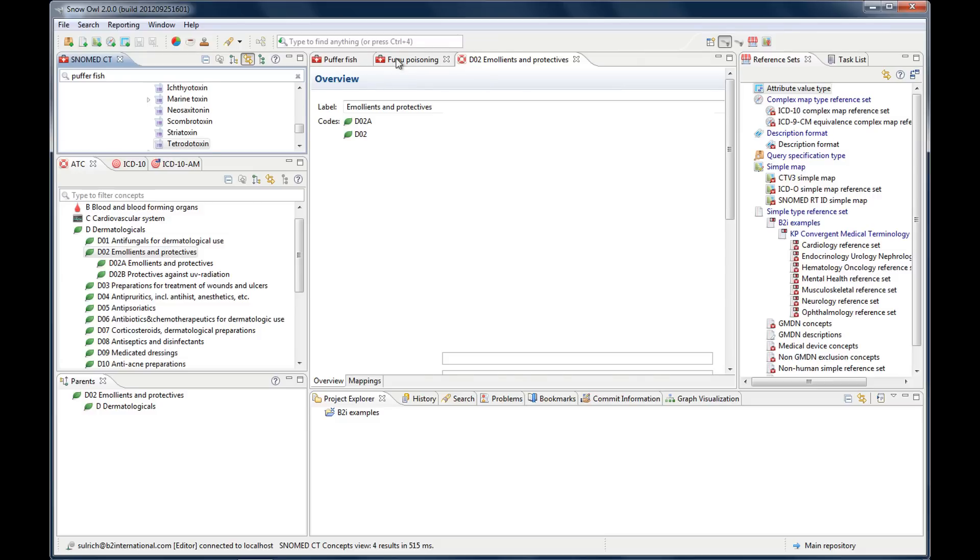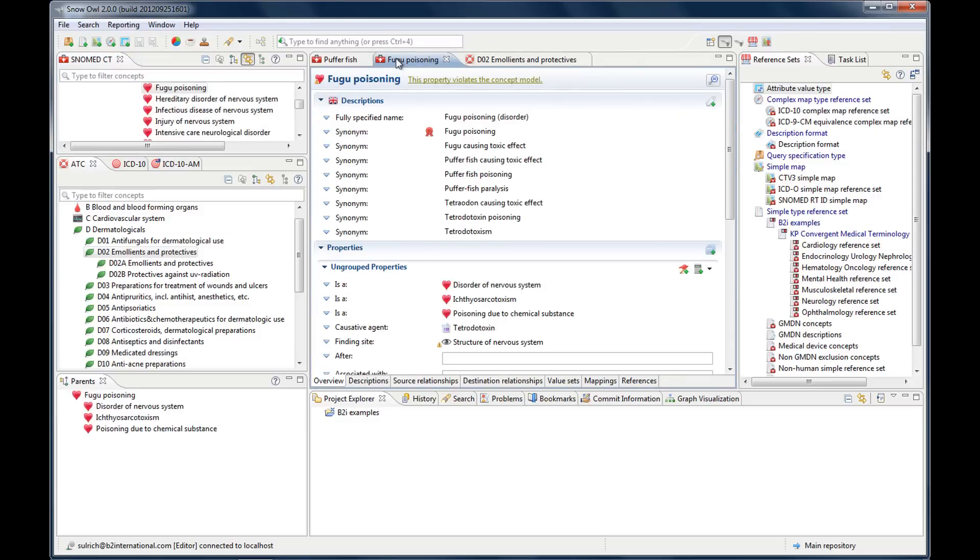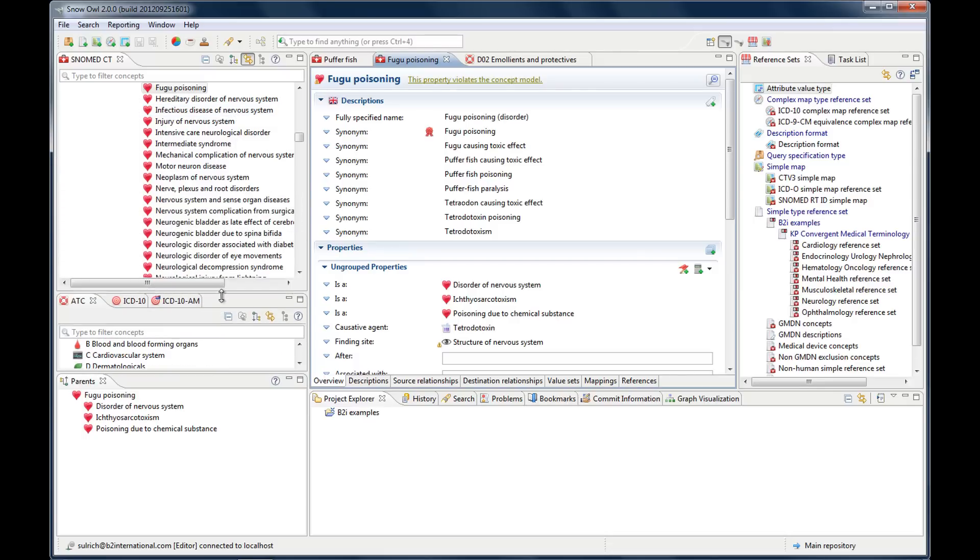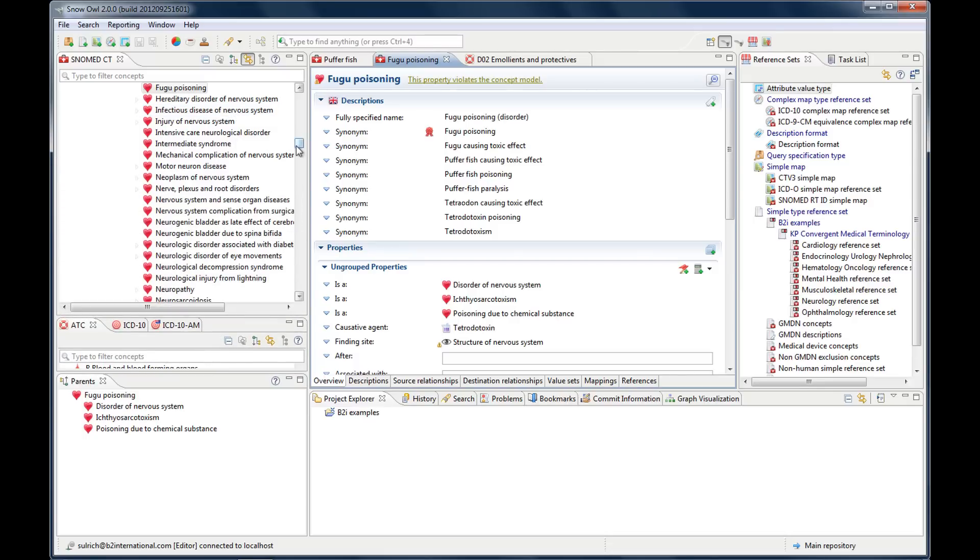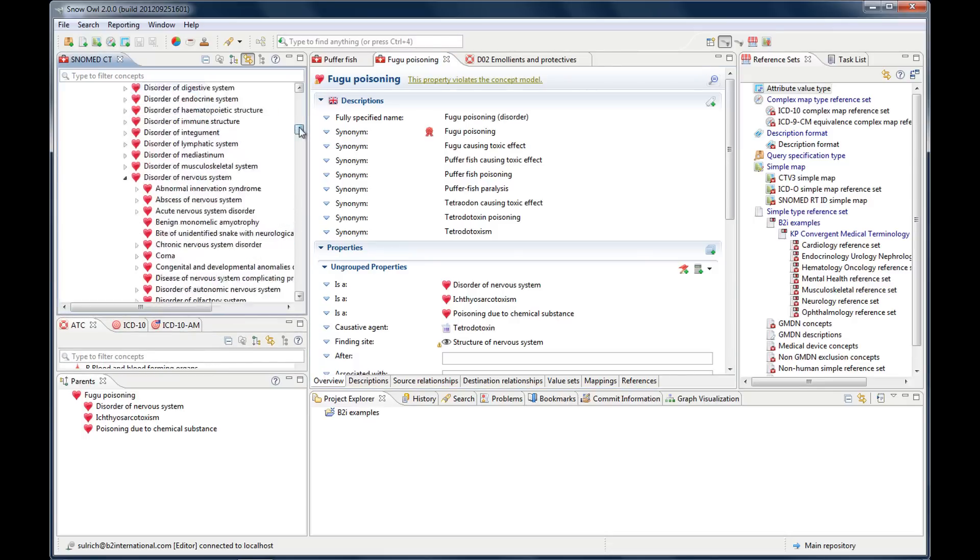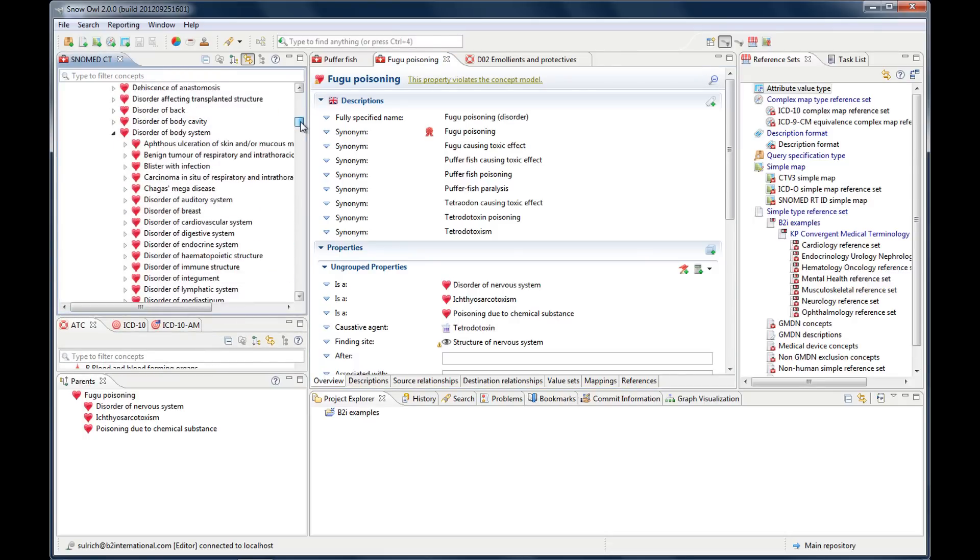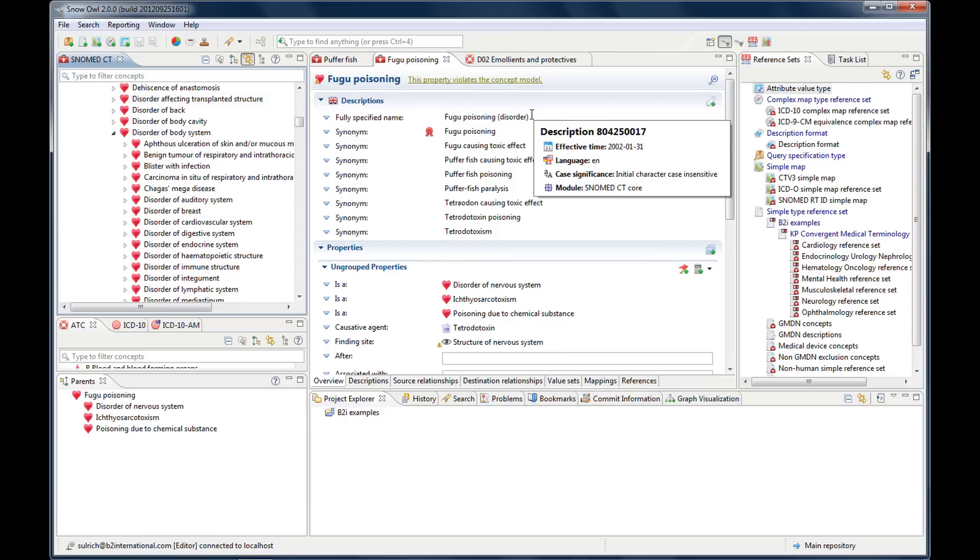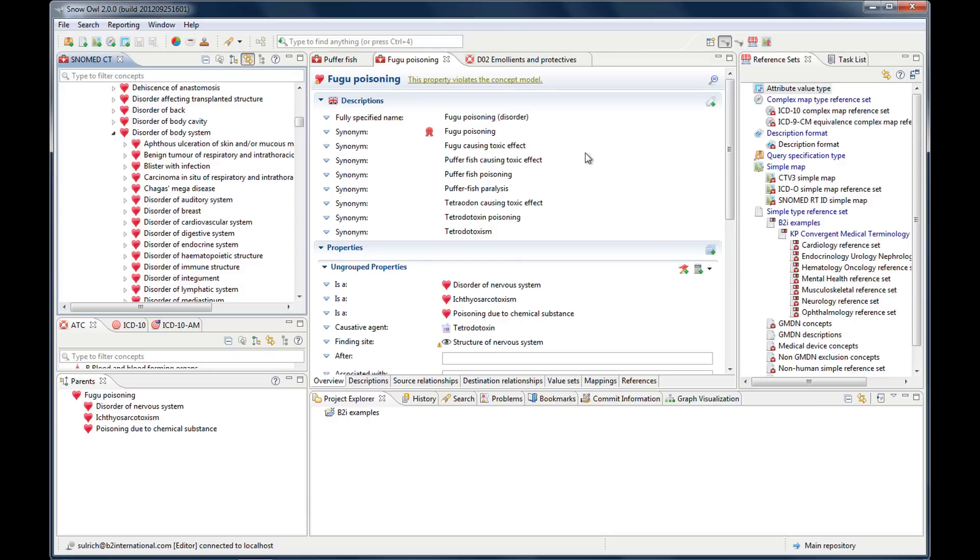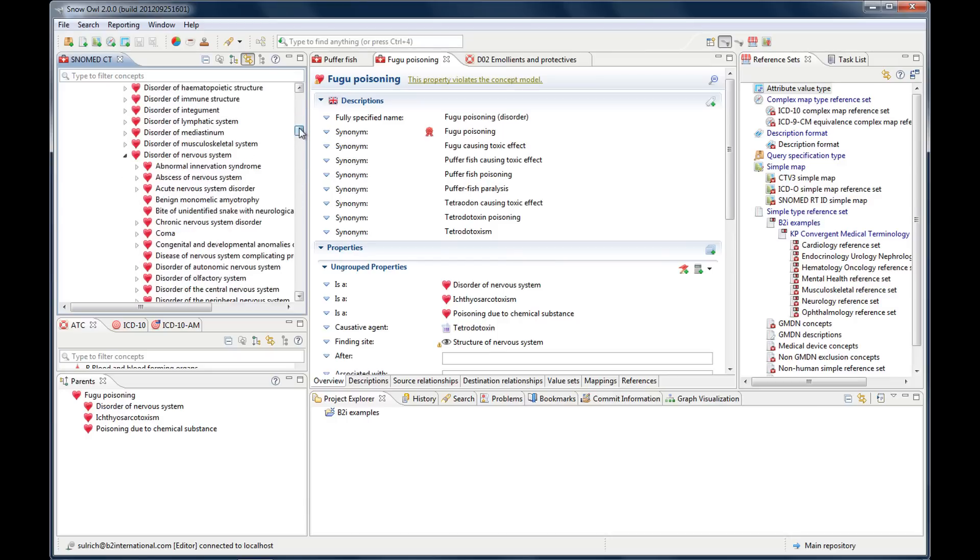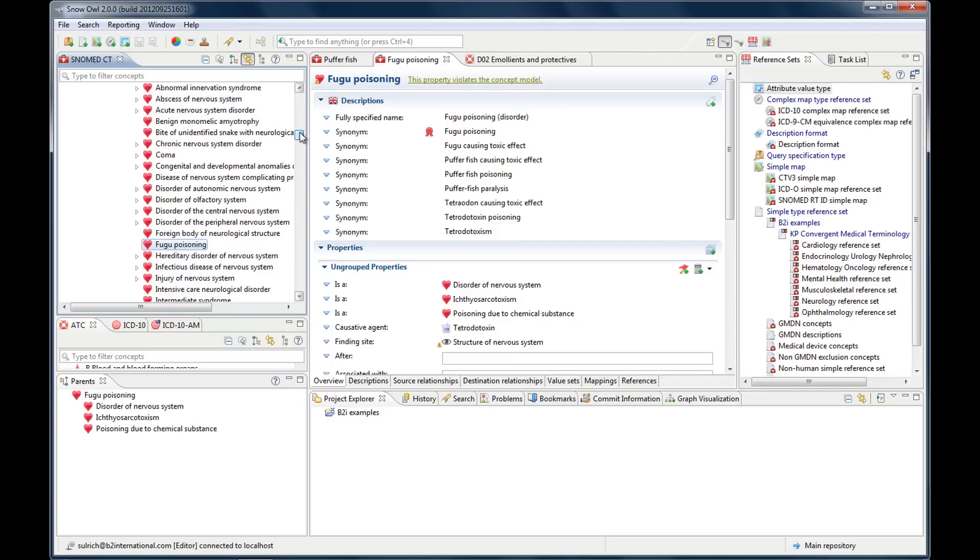Then when I have an active editor here, let me go to fugu poisoning, and now it shows up in the hierarchy like this. So this way you can see the concept navigator with all the information, and we'll have a separate video about how to use this and what exactly it shows you. But you can also see where your concept is located within the hierarchy.